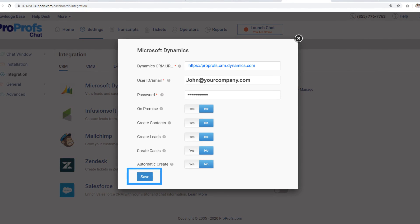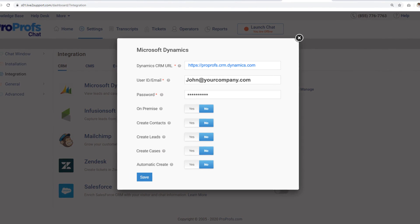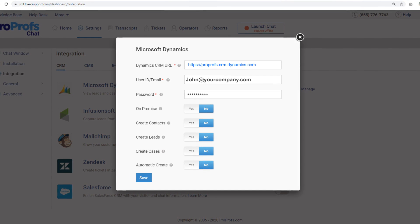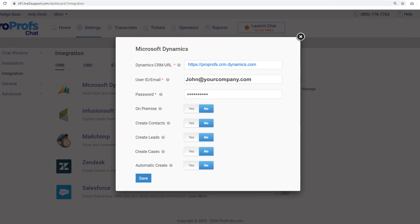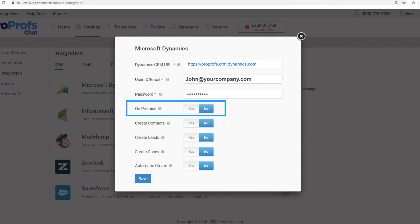If you plan to integrate ProProfs chat with Microsoft Dynamics CRM on-premises, toggle the On-premises button too.